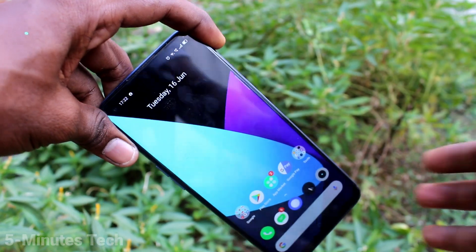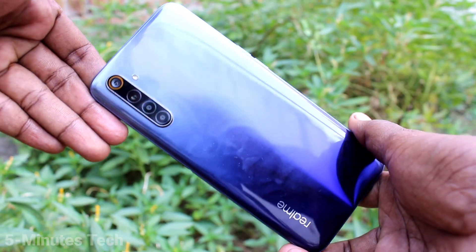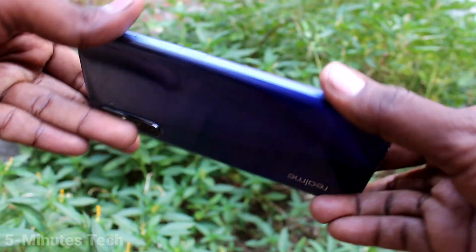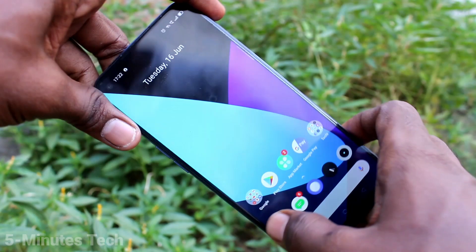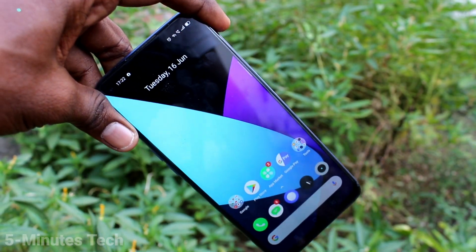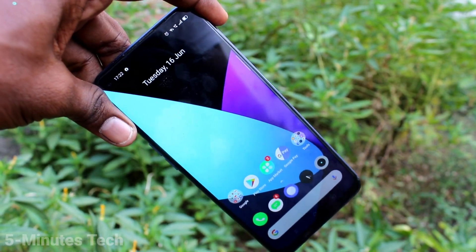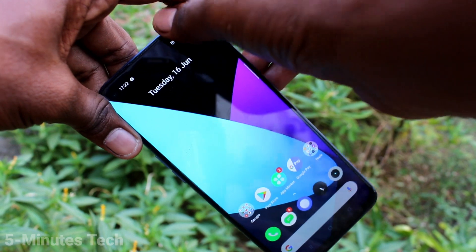Hi friends, this is 5 Minutes Tech YouTube channel. Here is your LME6 smartphone. In this video, we will learn how you can set a privacy password for the LME6.